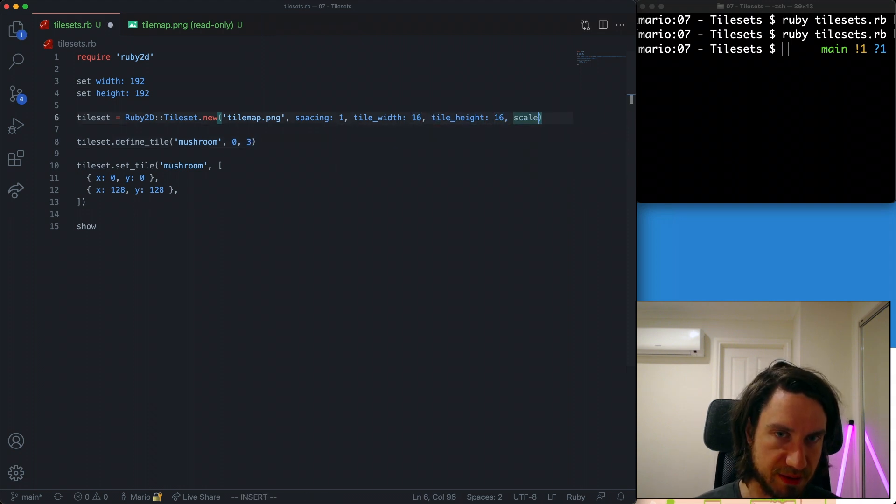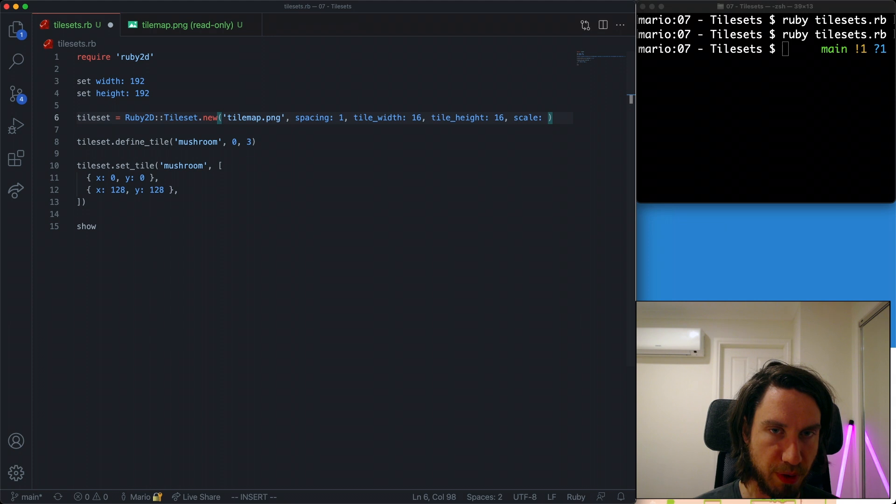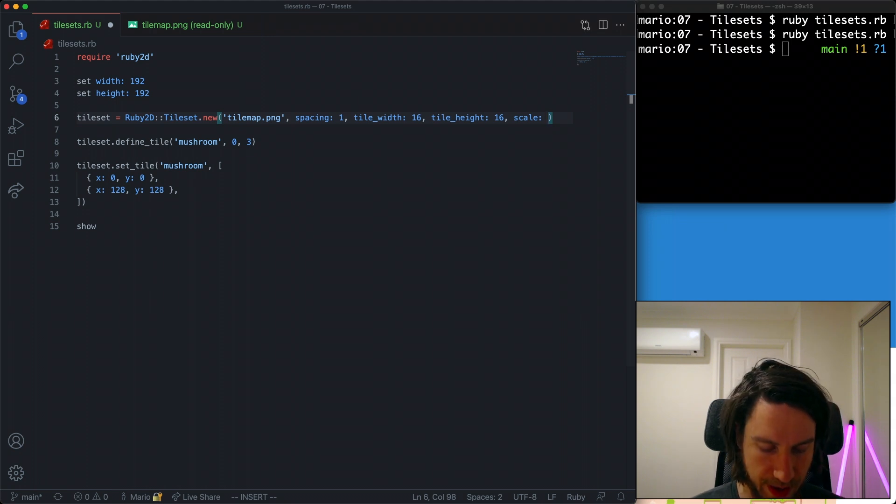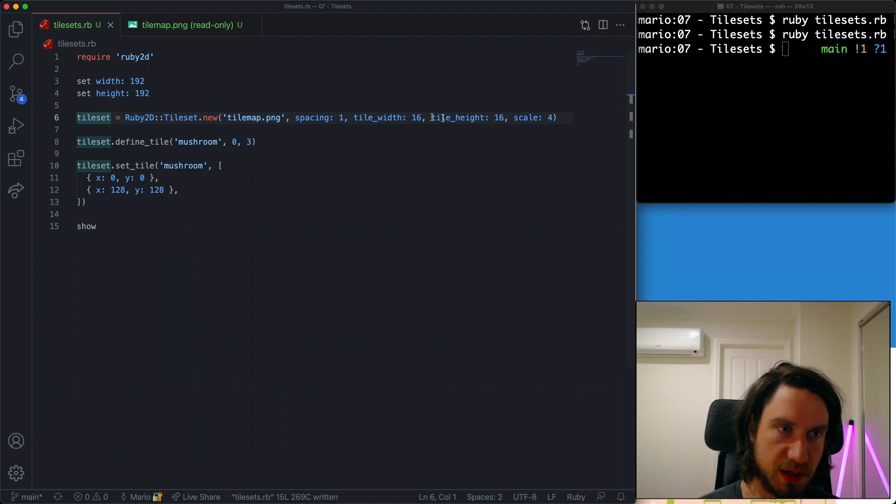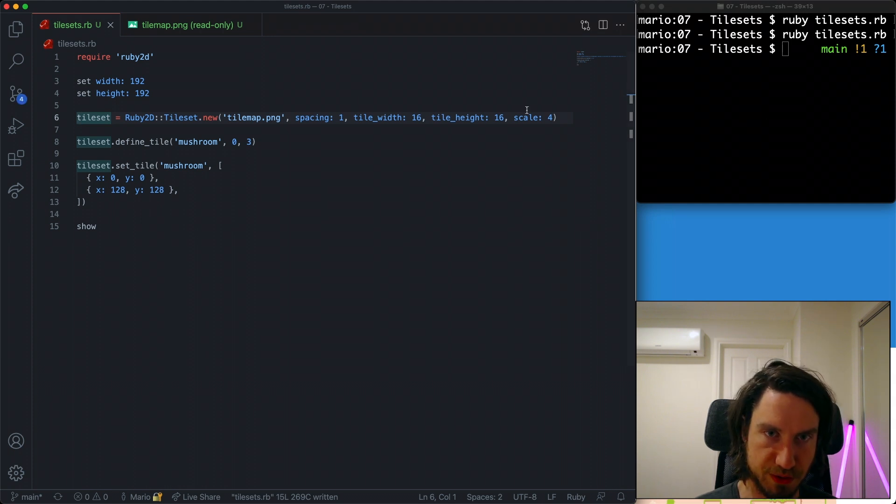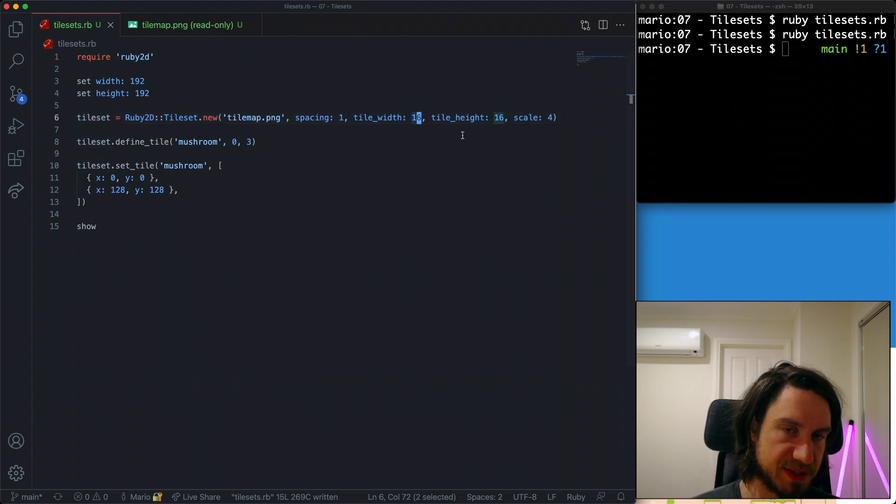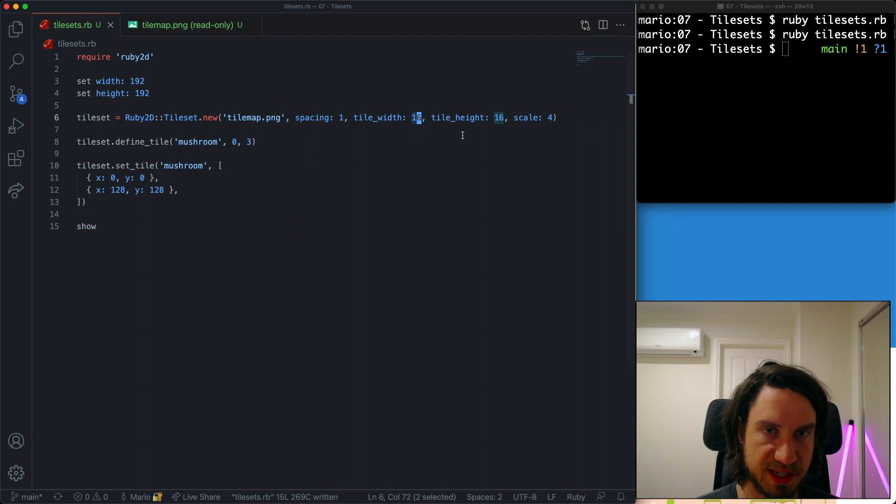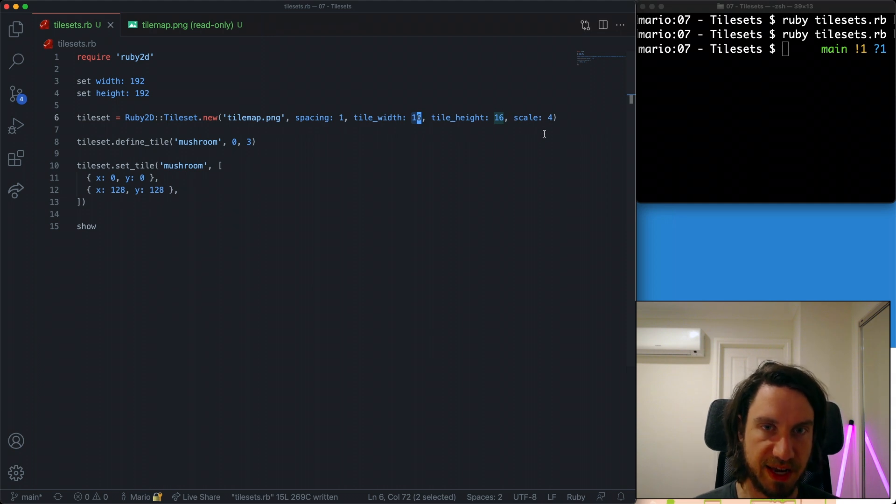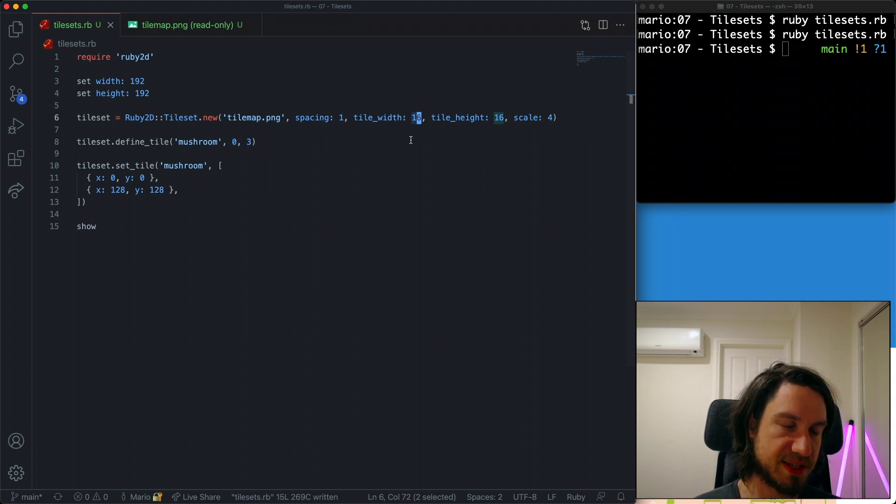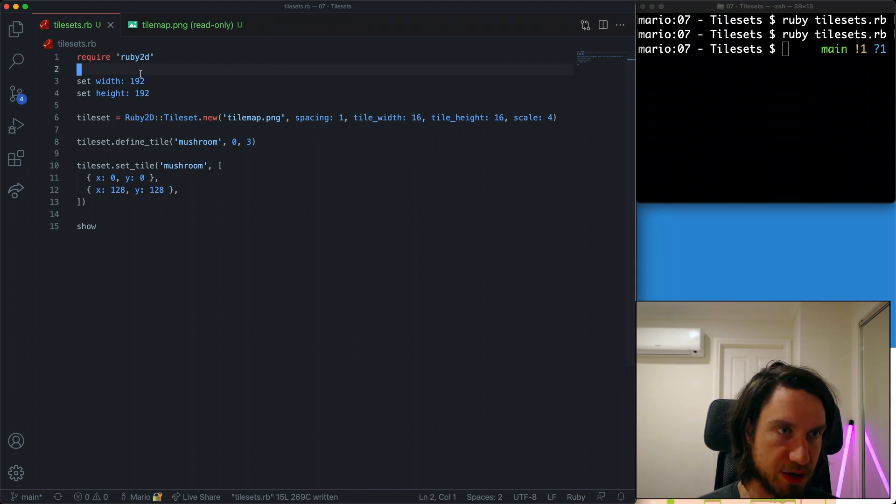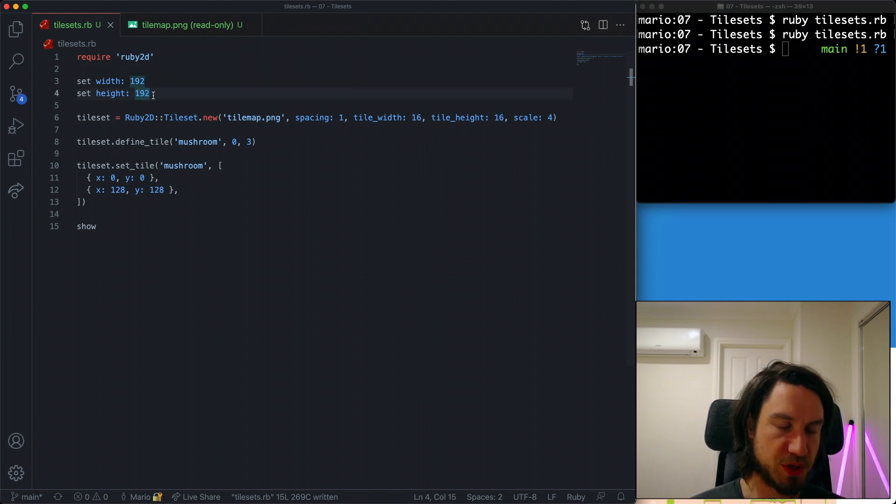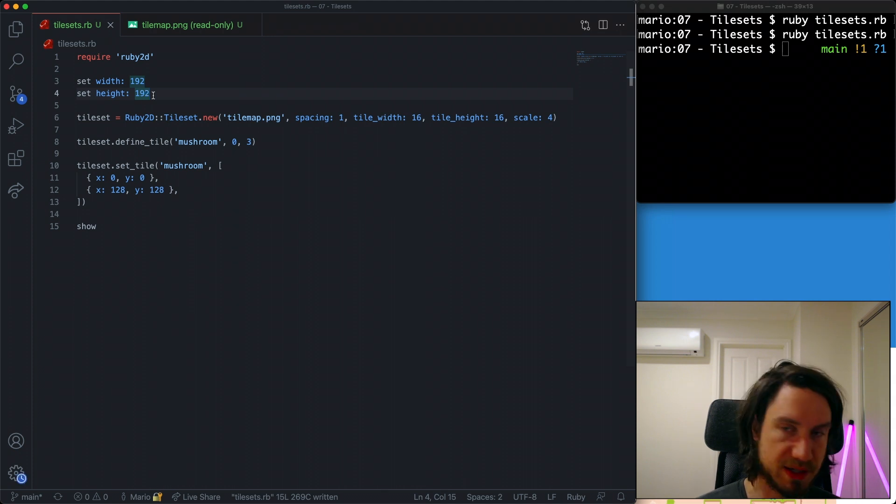And that's by adding the scale attribute here. By default the scale is one and I'm going to say scale four. So this will be four times larger than what the tiles normally are. Starting off we have 16 by 16 tiles and scaling times four means each of the tiles is 64 by 64. So on our window 192 that means that we should be able to have a three by three grid of our tiles.